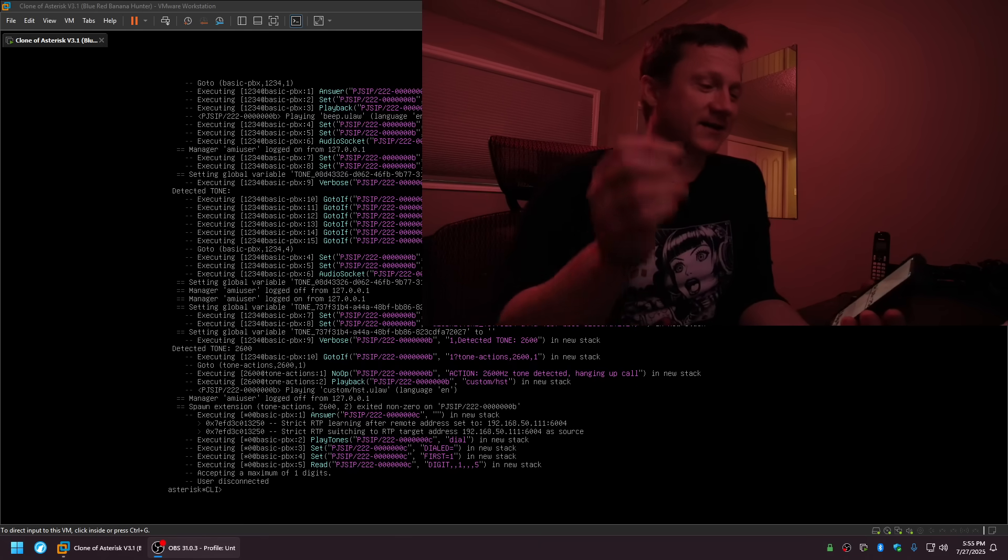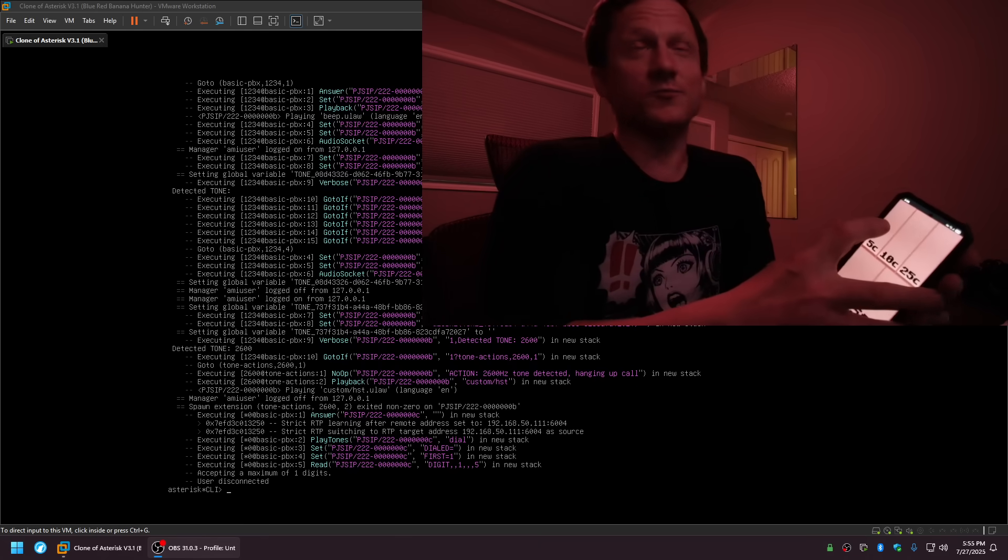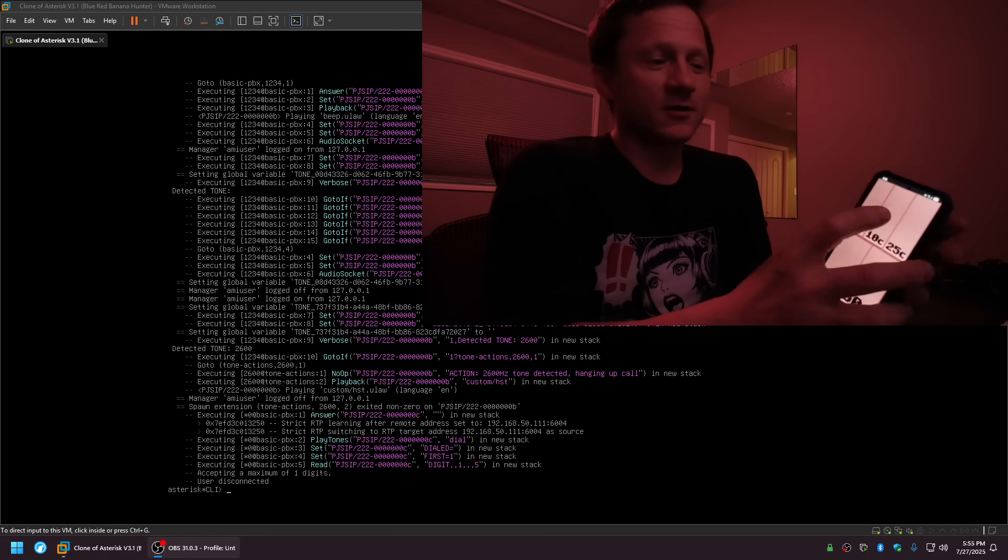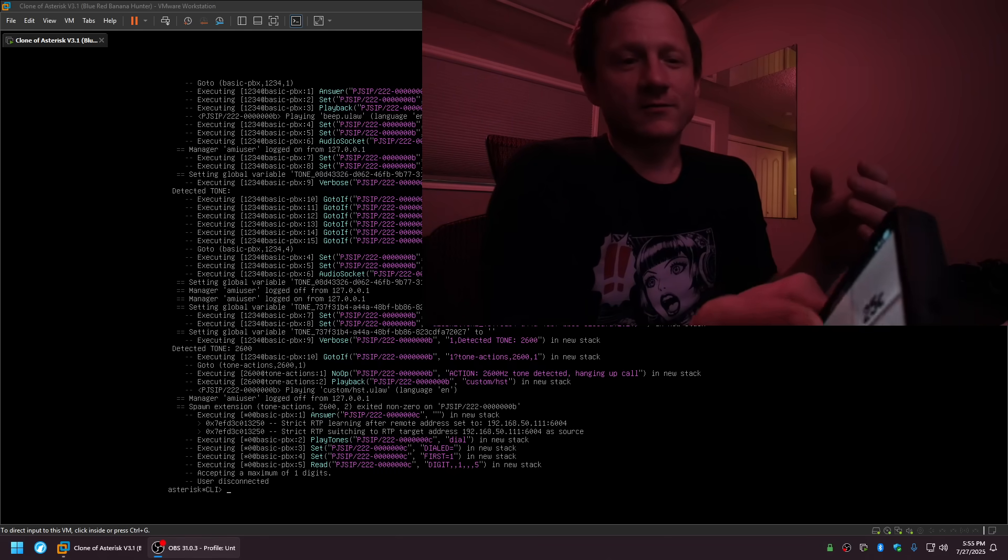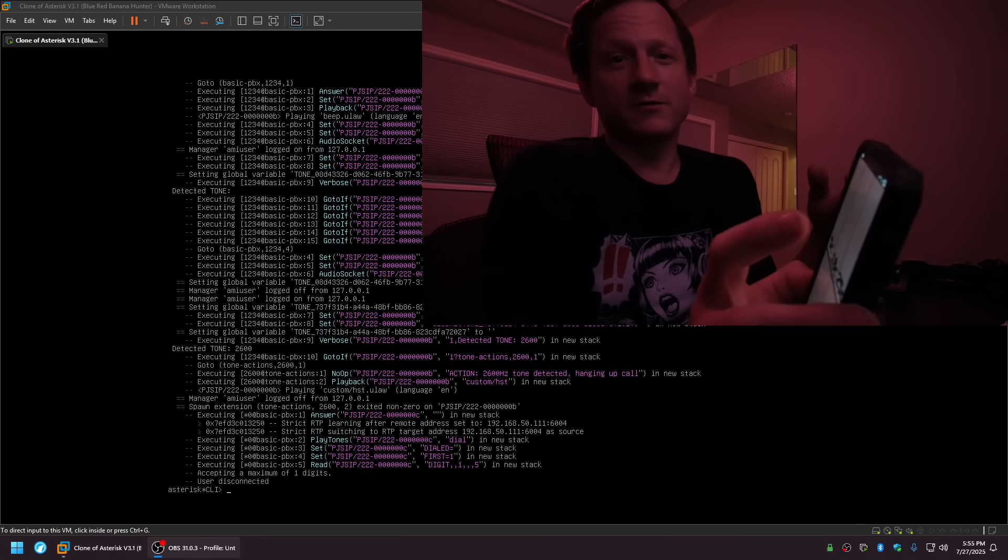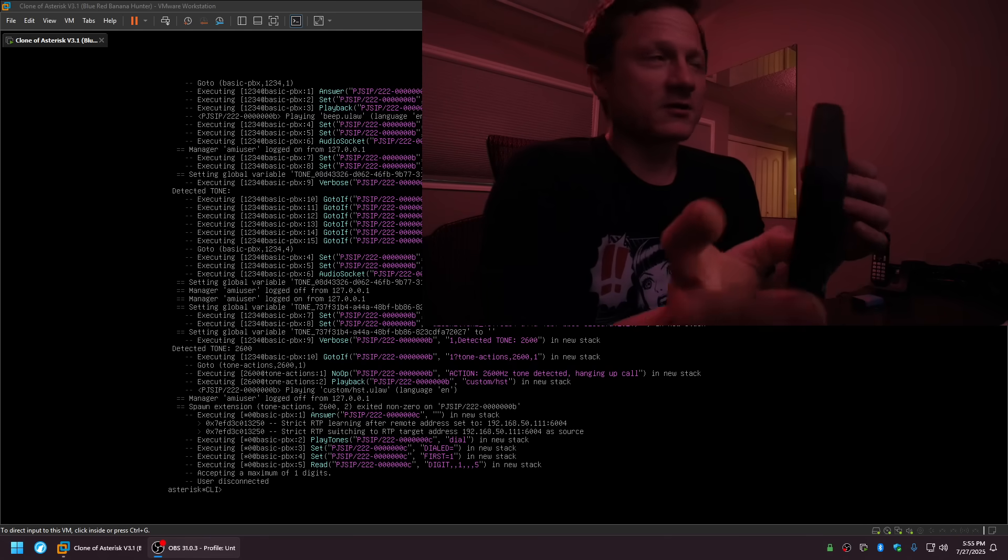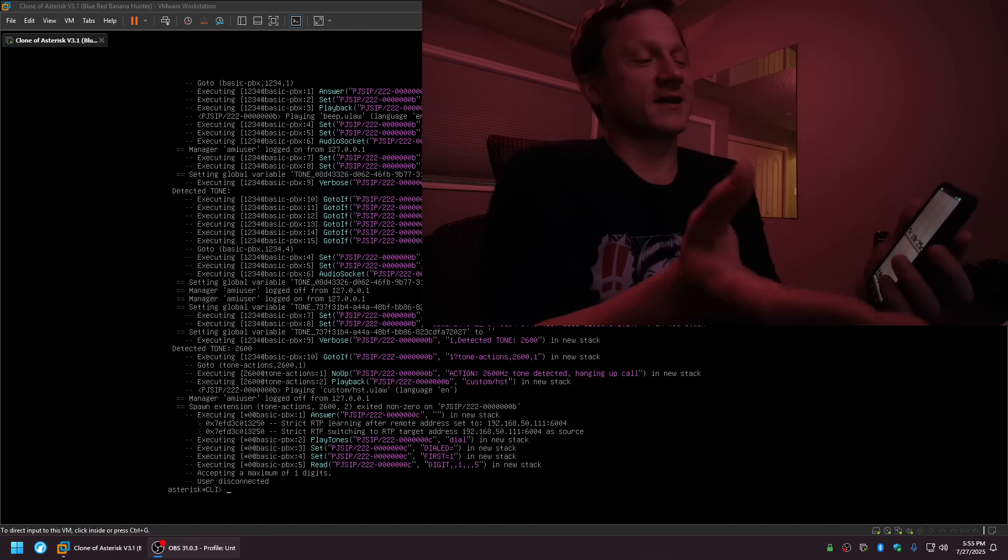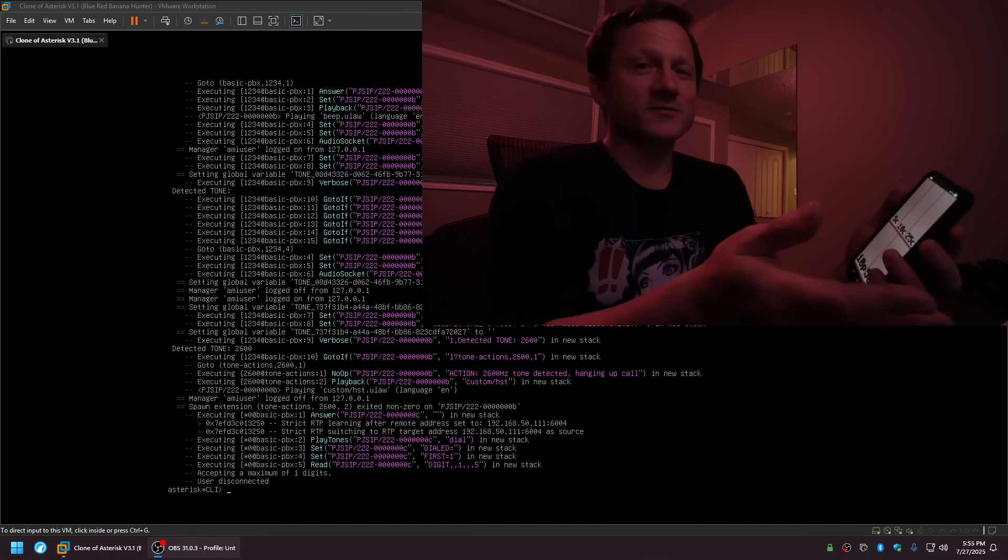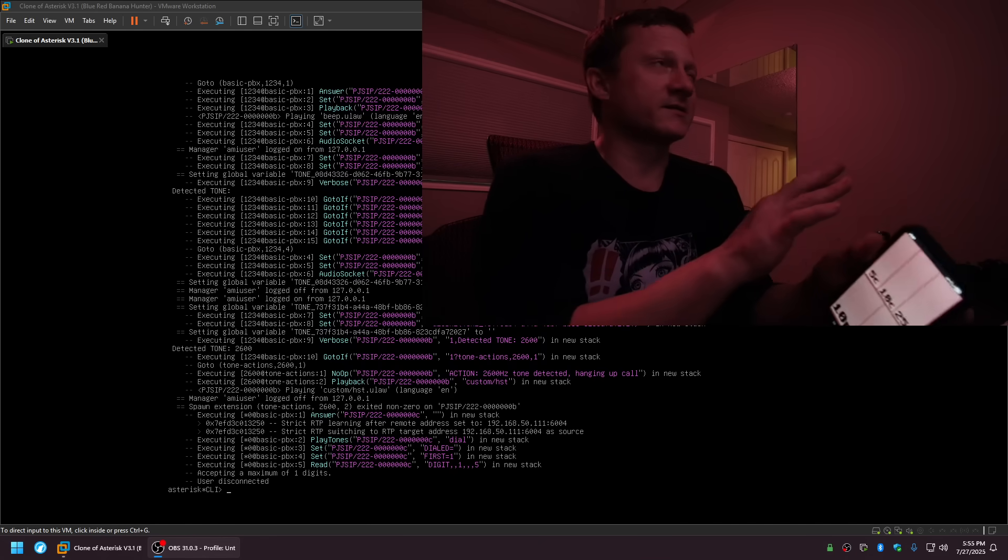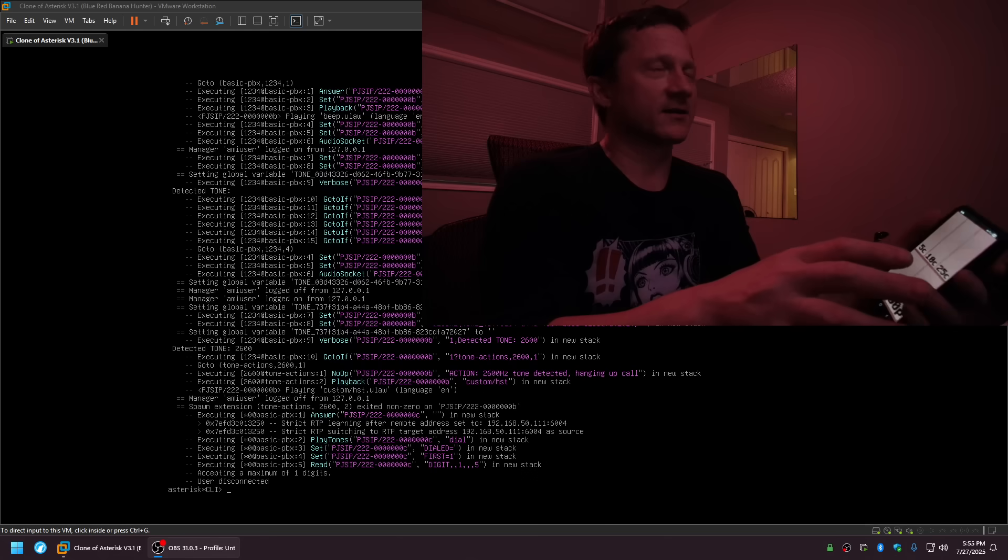Again, back in the day, if you put in a nickel you'd hear this tone. That's a nickel or a dime, or 25 cents. And again, you could trick the payphones by playing those tones. There's so many caveats to that.